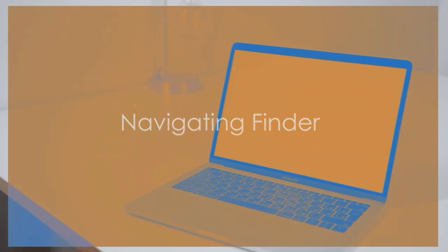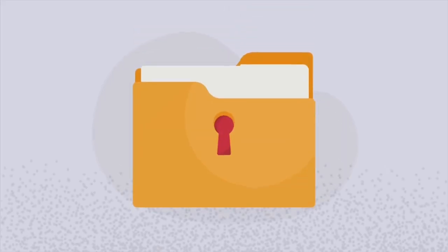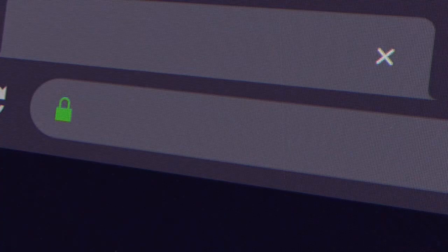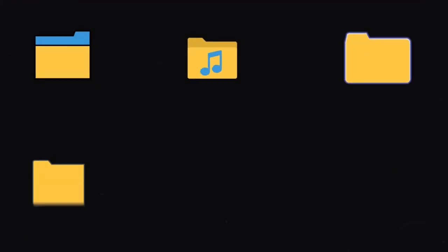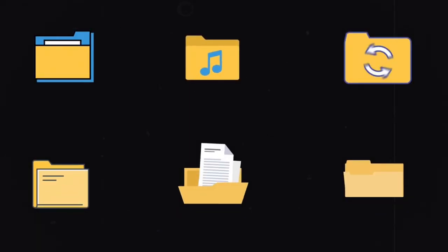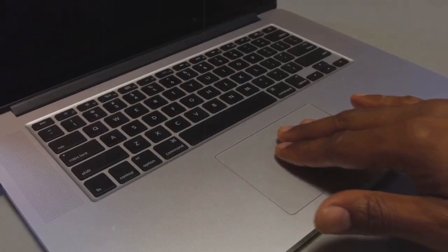We'll also show you how to navigate Finder, so you can manage files and folders effortlessly. Learn how to create and organize folders, use tags to categorize files, and search for files efficiently. We'll also cover advanced features like Smart Folders and Quick Look to enhance your productivity.